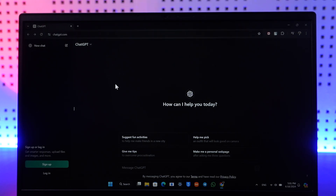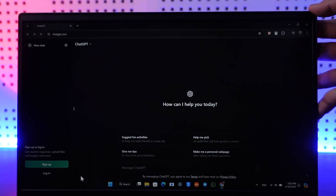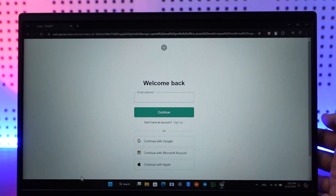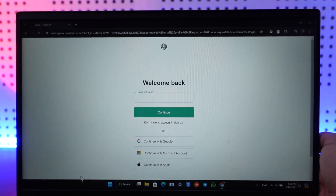Go to chatgpt.com. This is the interface you will see. From the bottom left you can see the login option — just make sure to click on that login button. Then once you click on the login option, this is the kind of interface you will be able to see.